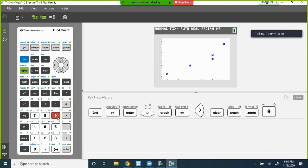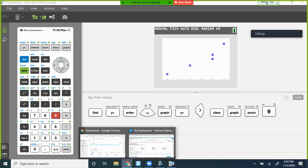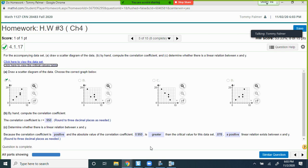Look at the data points: I've got two sixes in my x-values, so there are stacked points there. Compare this to the answer choices — which one looks like our graph? It's graph D.